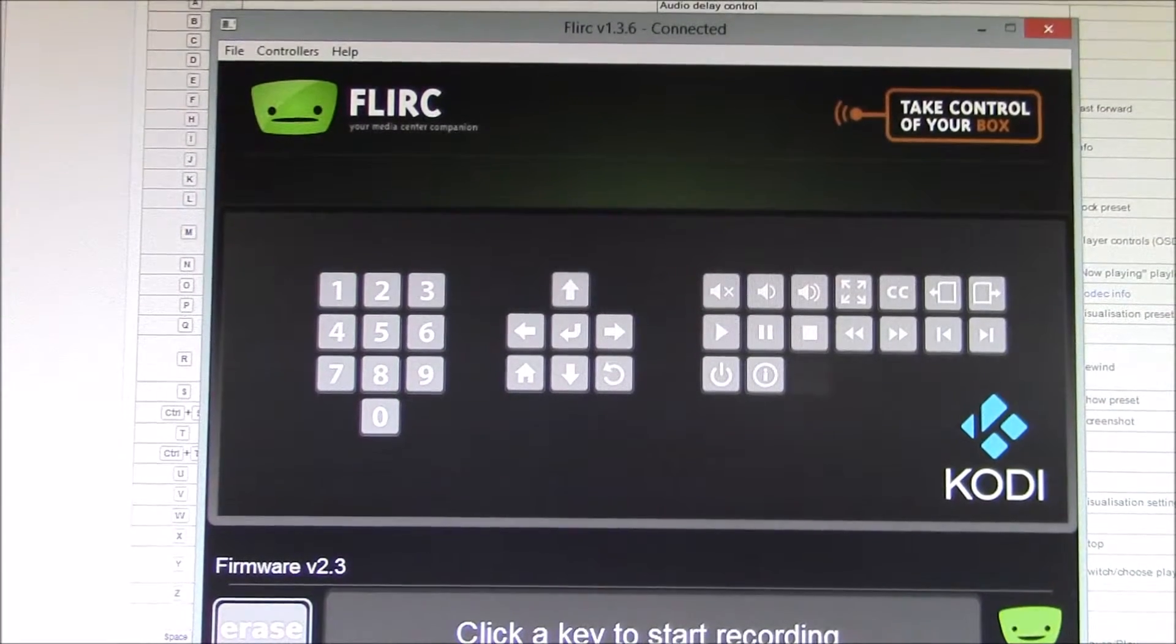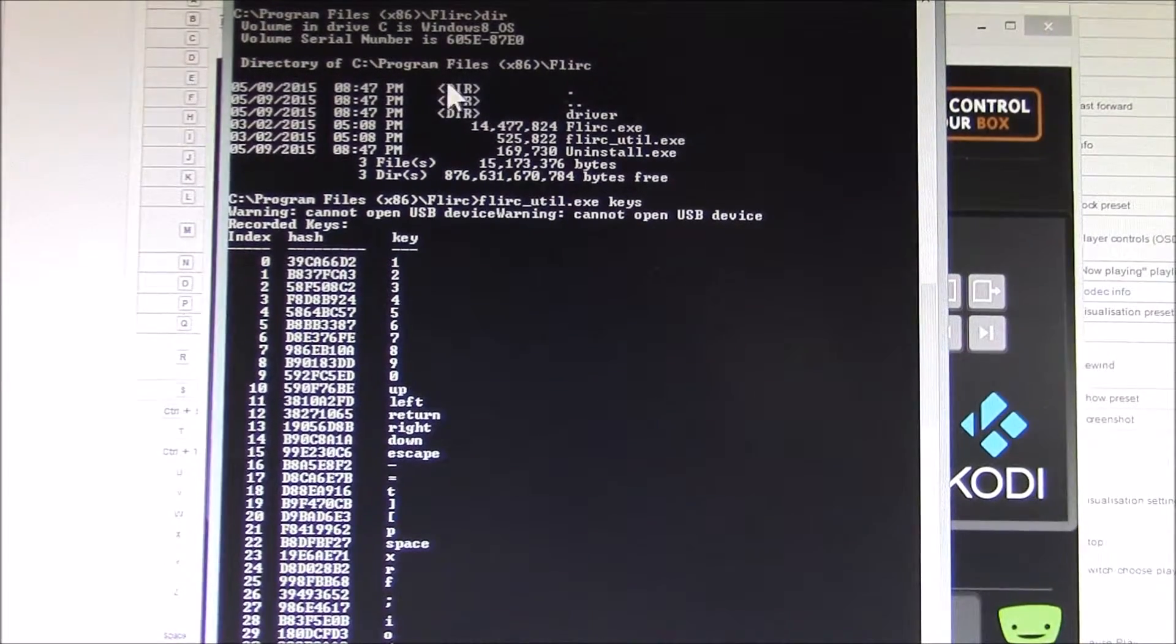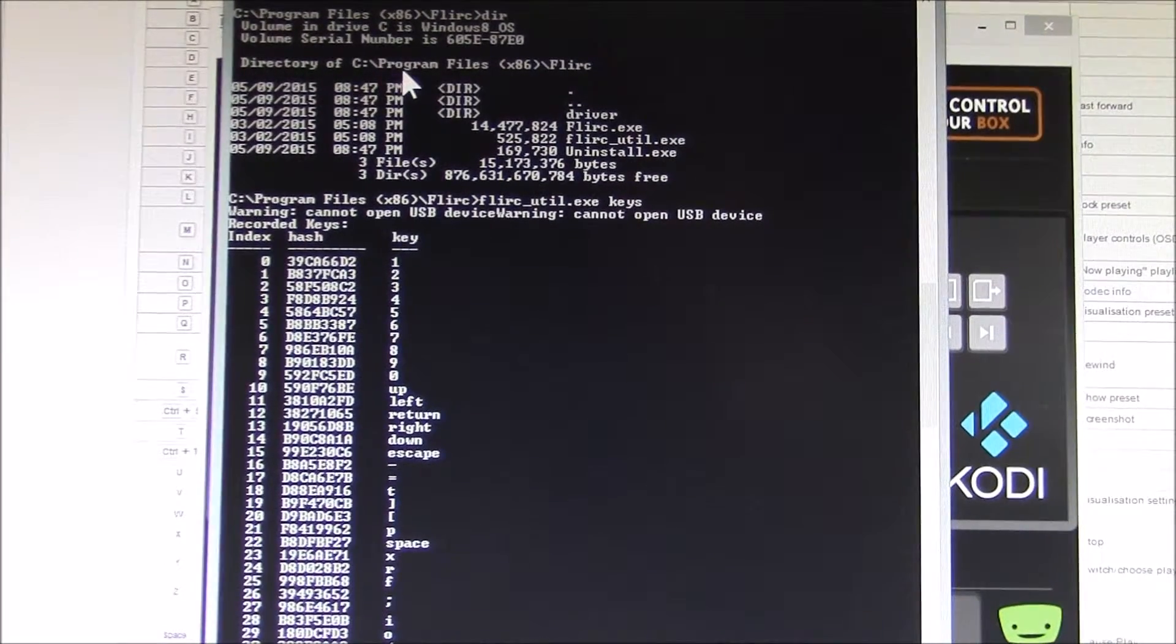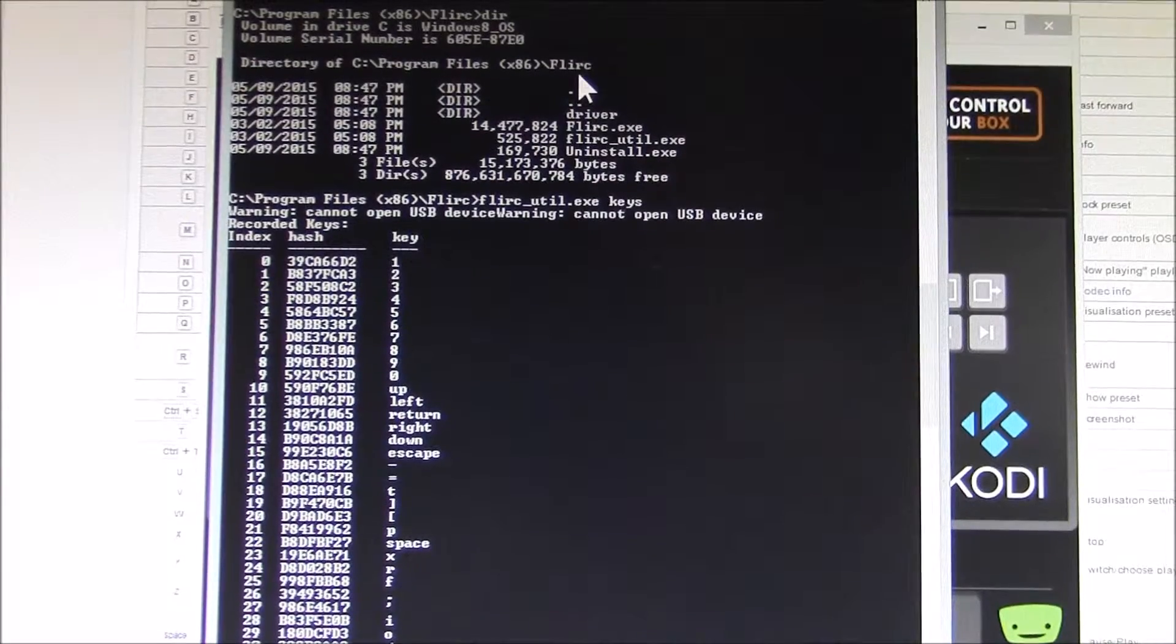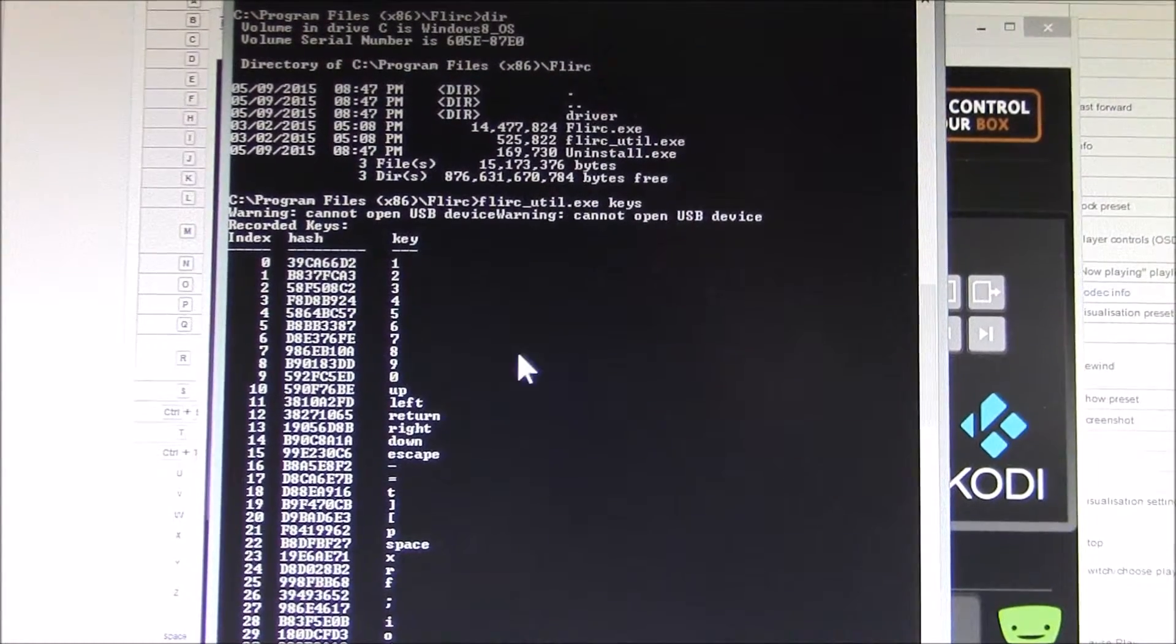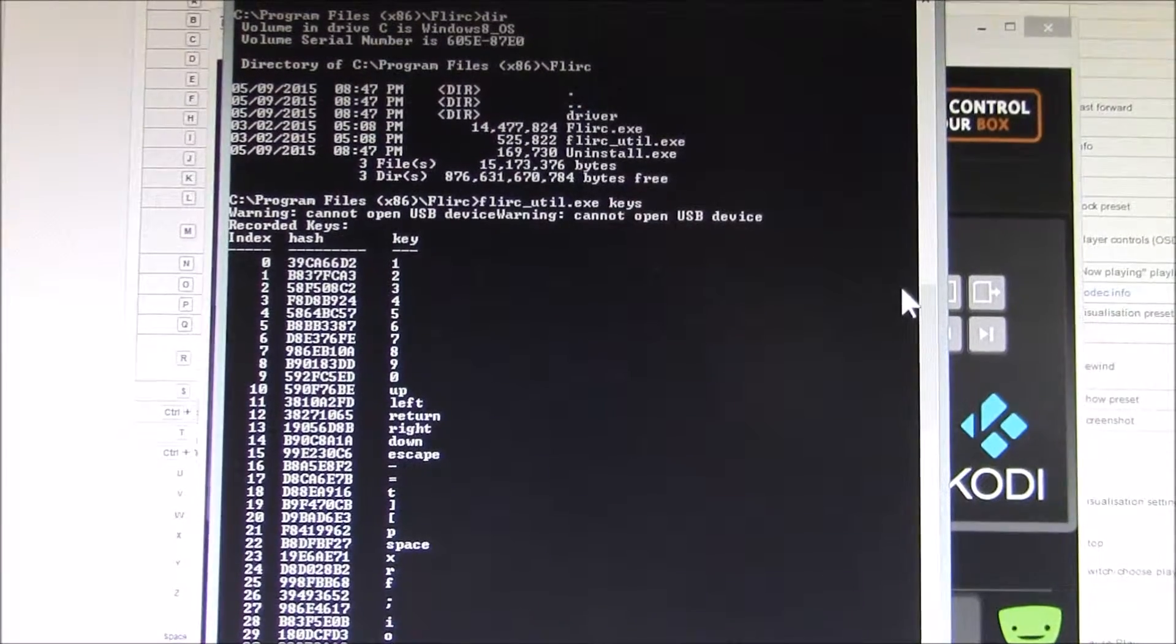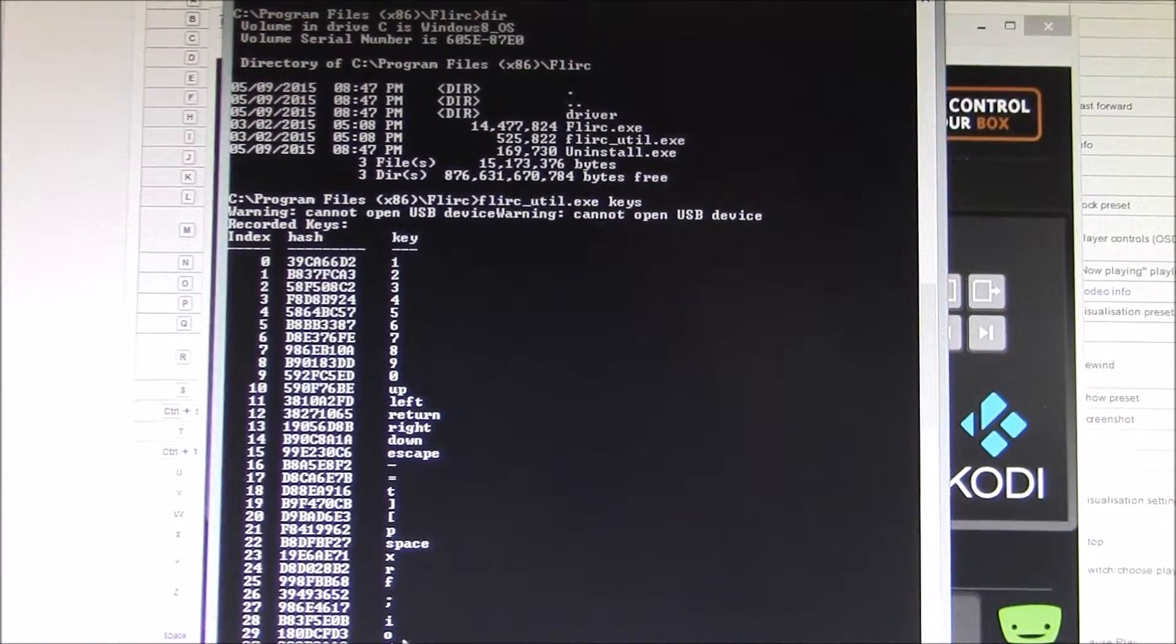The way you can check that is fire up your command prompt, and you want to go to your program files slash FLIRC directory. Then you have to run the command here, and it will show you the currently assigned keys.